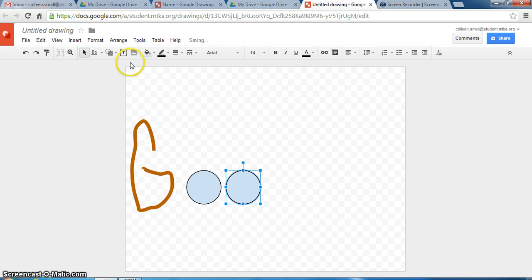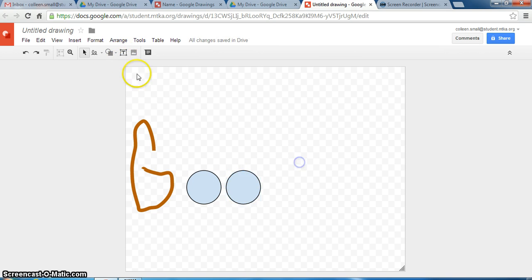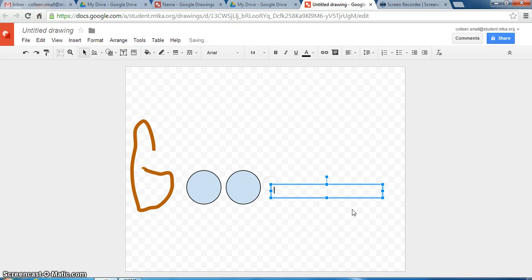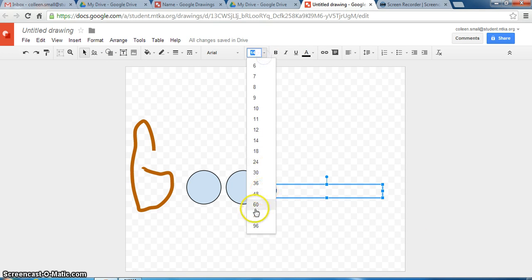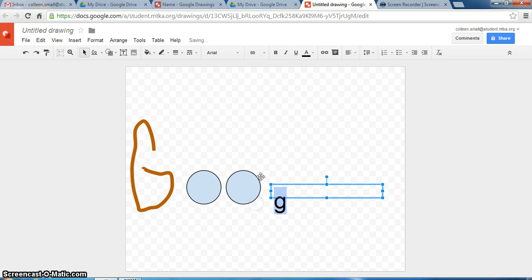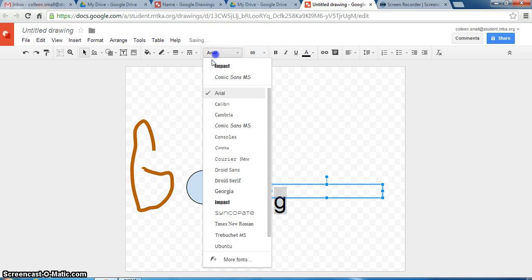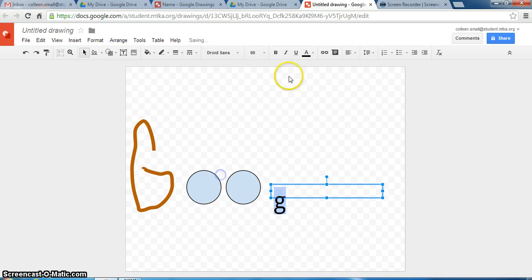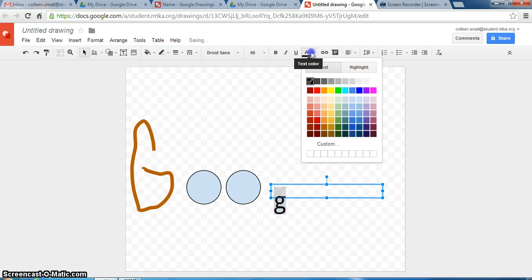Another tool is the text box tool. Click on the text box tool, click on your screen, type the letter that you want. You can highlight the letter and you can change the size of that letter as well as other attributes to make it stand out.